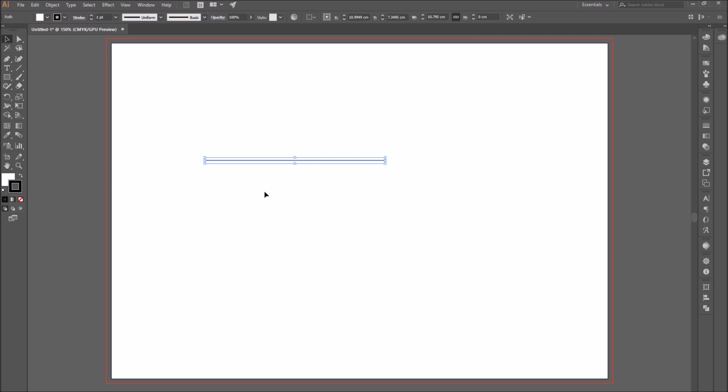Open the stroke panel by pressing control or command and F10, or go to window and select the stroke panel.